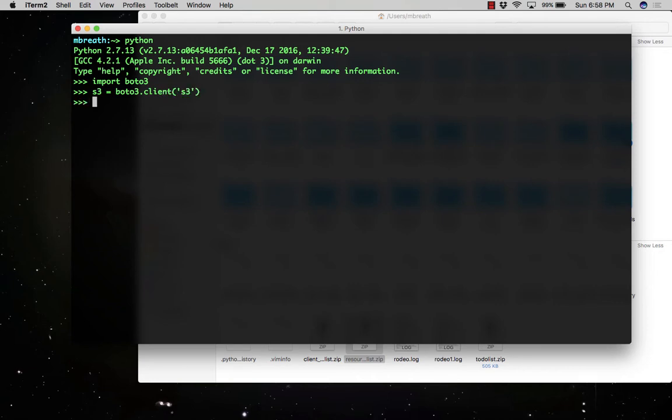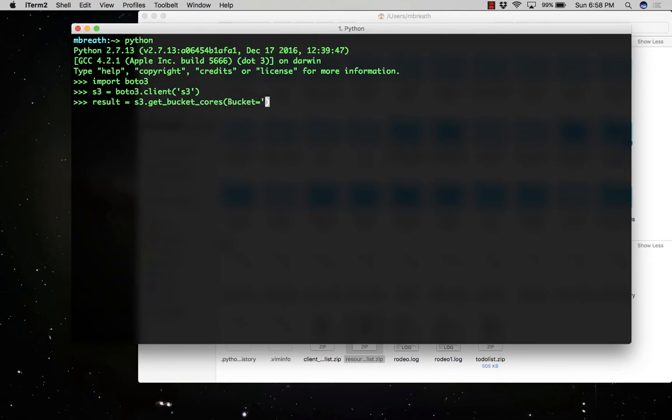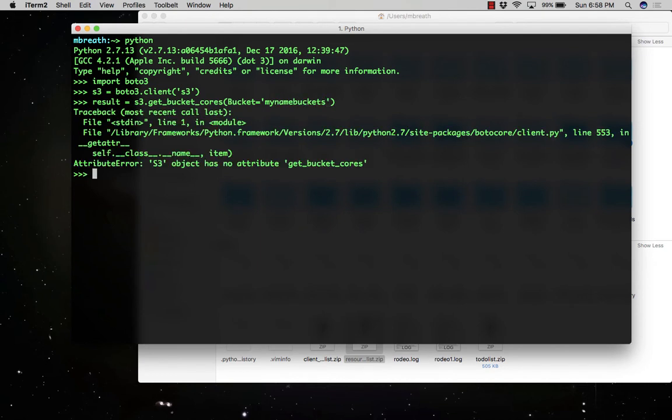After creating a client connection, let's see. result equals s3.get_bucket_cors. How many CORS are there in my bucket? So that is named my-name-buckets.